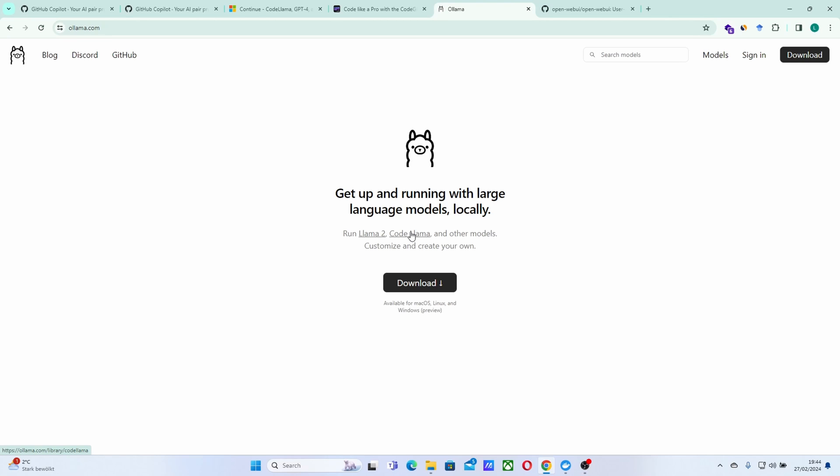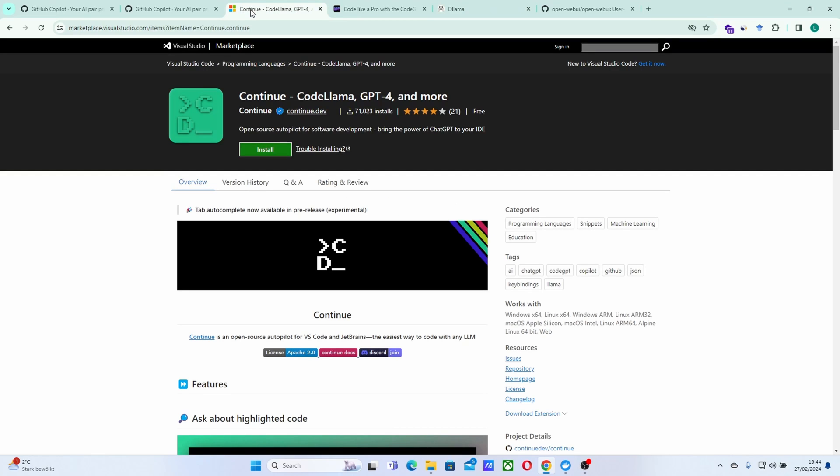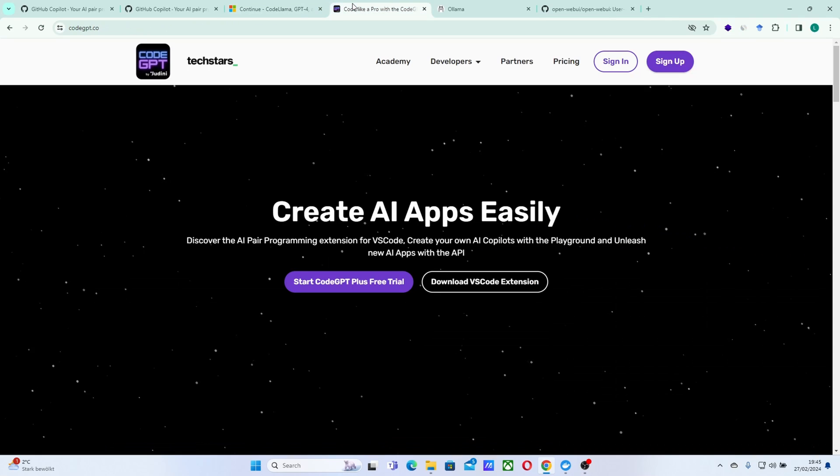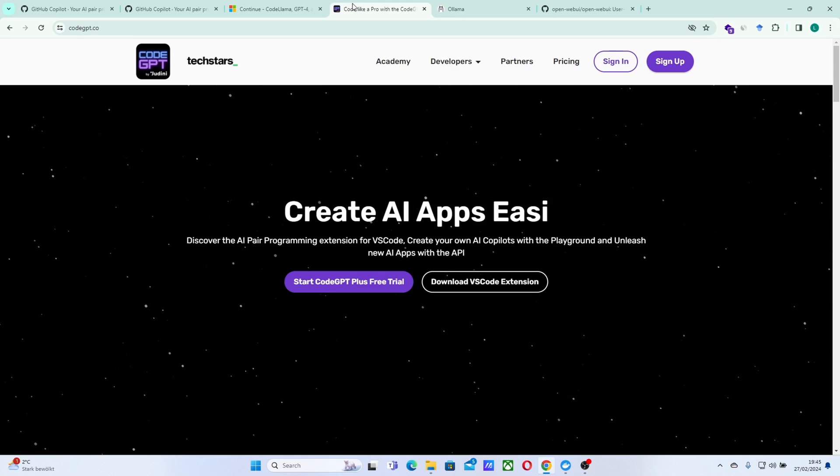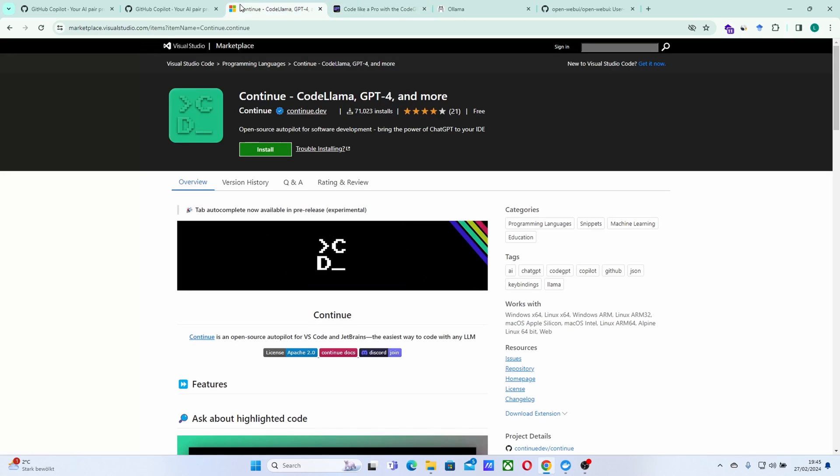And to connect that to our VS Code, we need an extension. And for that, we have this extension called Continue. This extension is actually pretty interesting as well. You can install it into your VS Code and connect it maybe to GPT-4, to Google API, to Anthropic, and a lot of other providers, including local models. But we will just be using Continue for the moment and we'll be connecting it to a local API that we have that will be serving a local model.